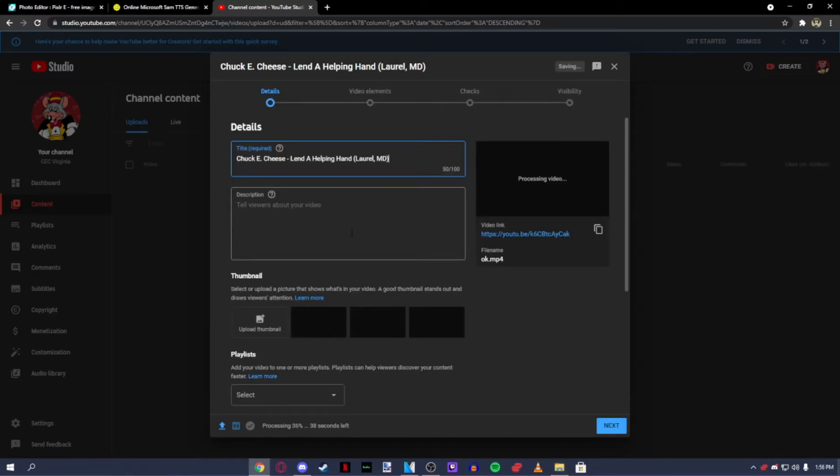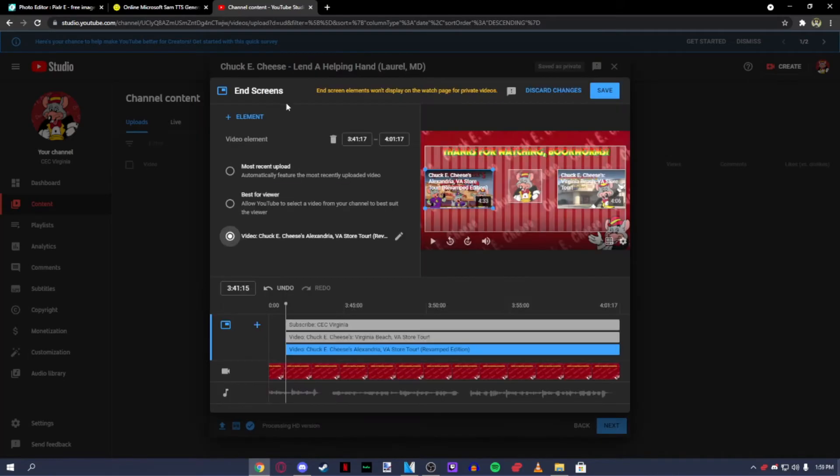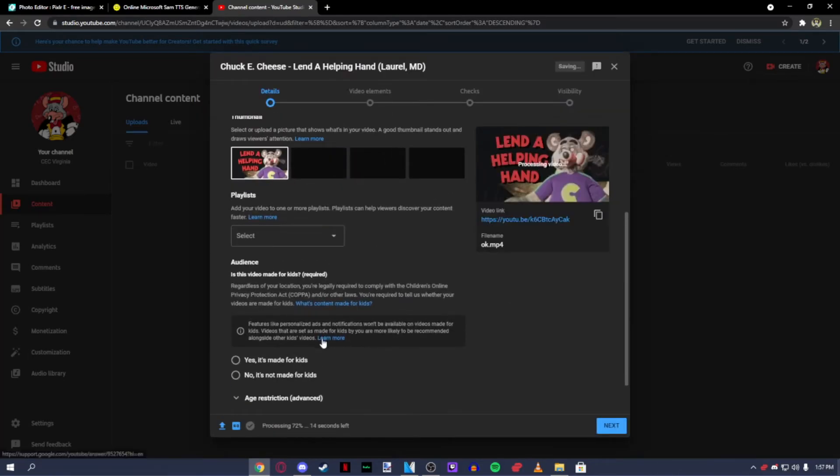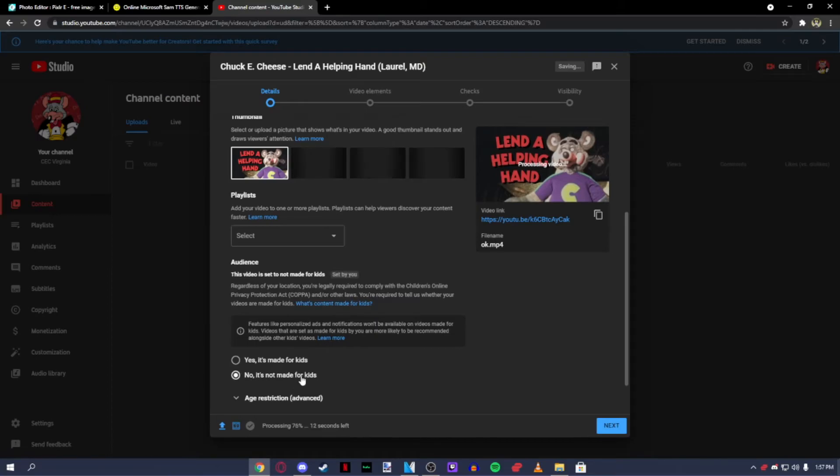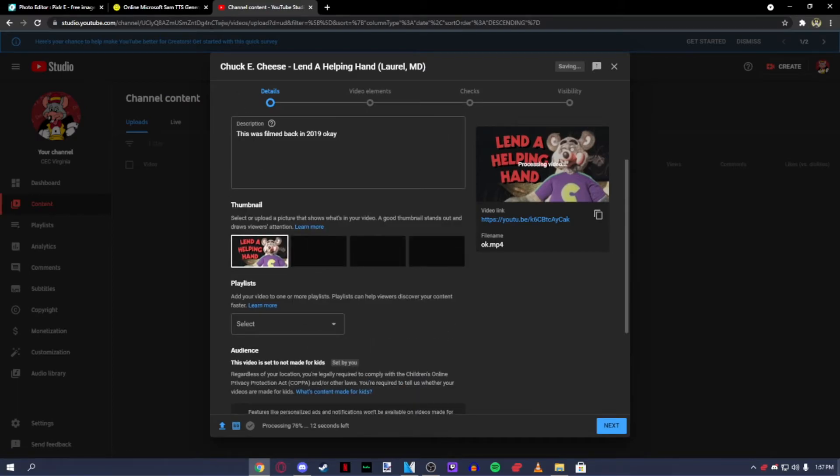After that, give your video a name, description and end card. Also set your video as not for kids. Because you have to, thanks to COPPA.